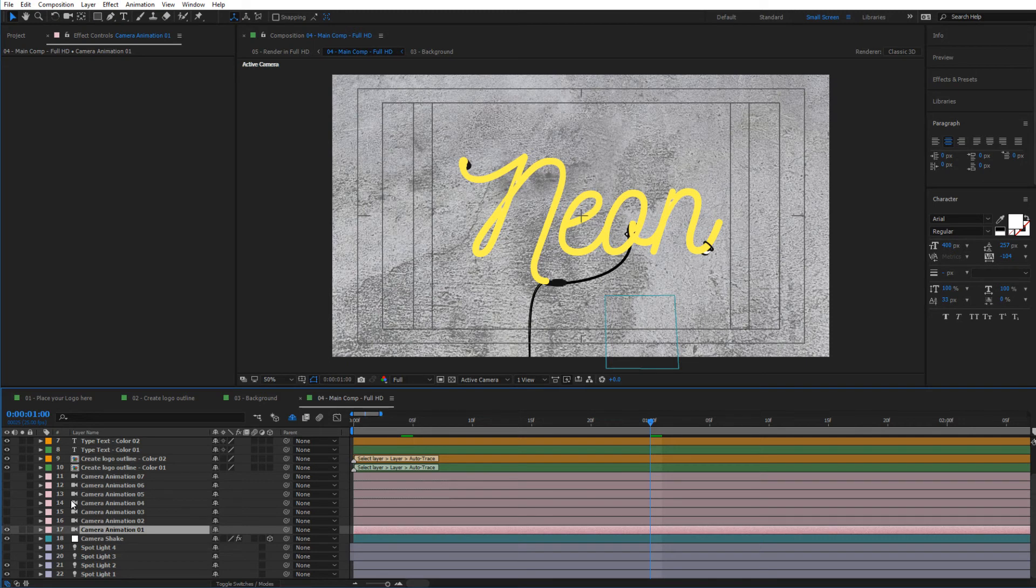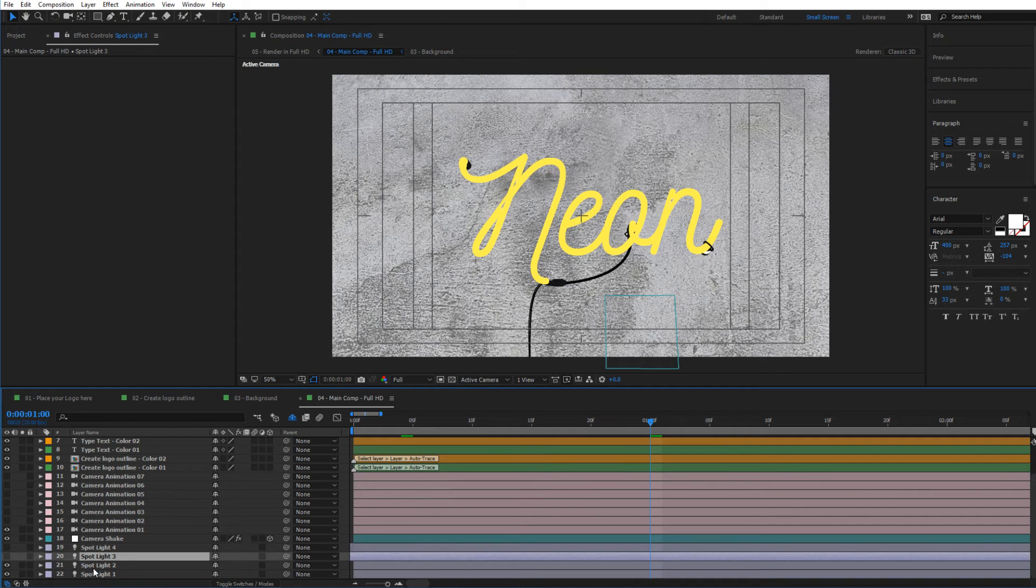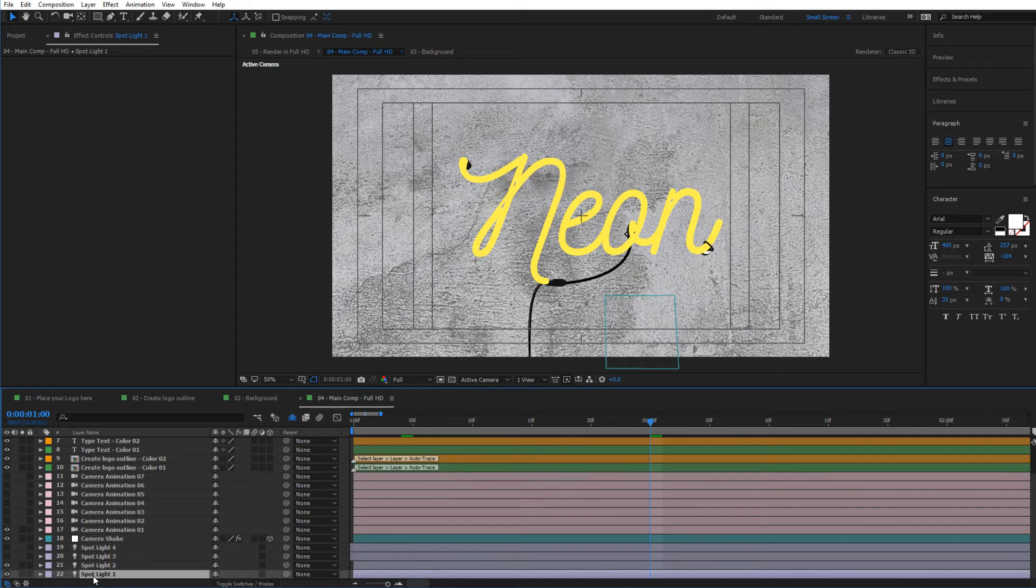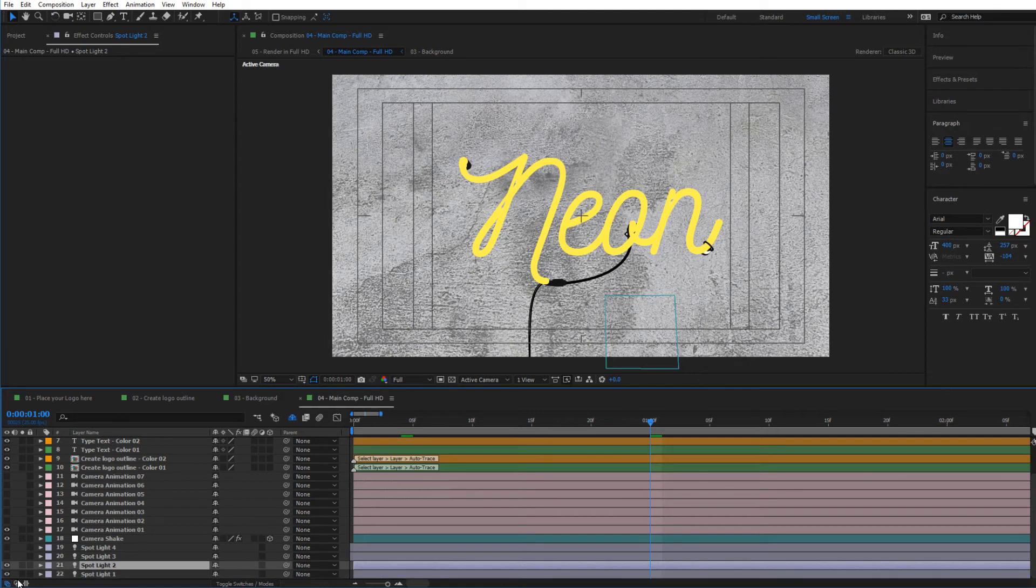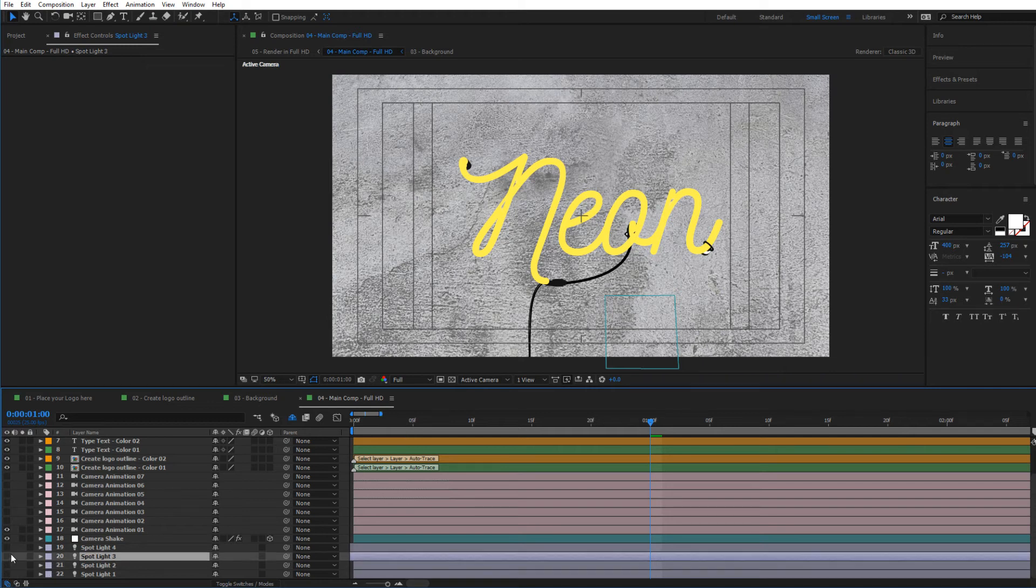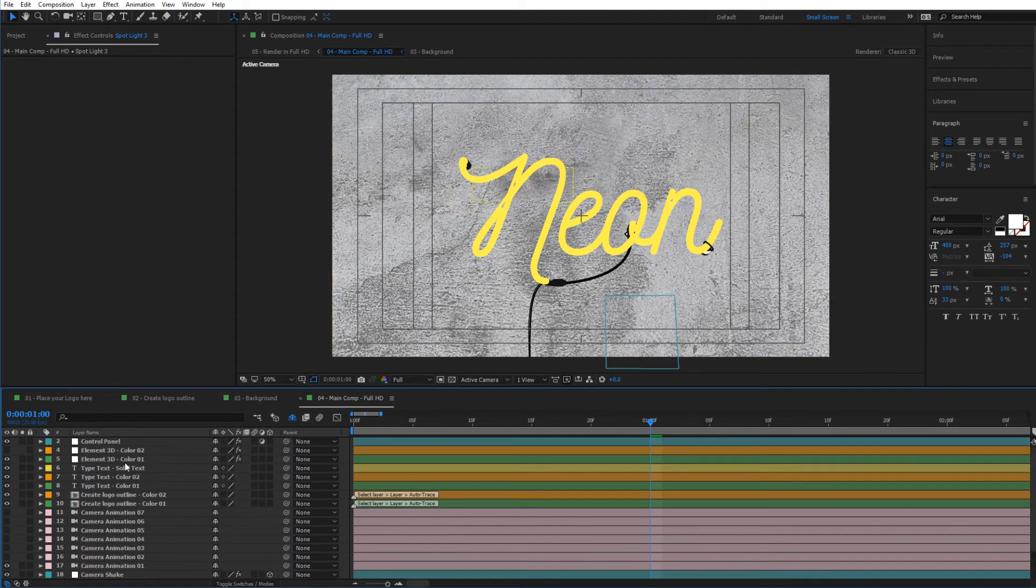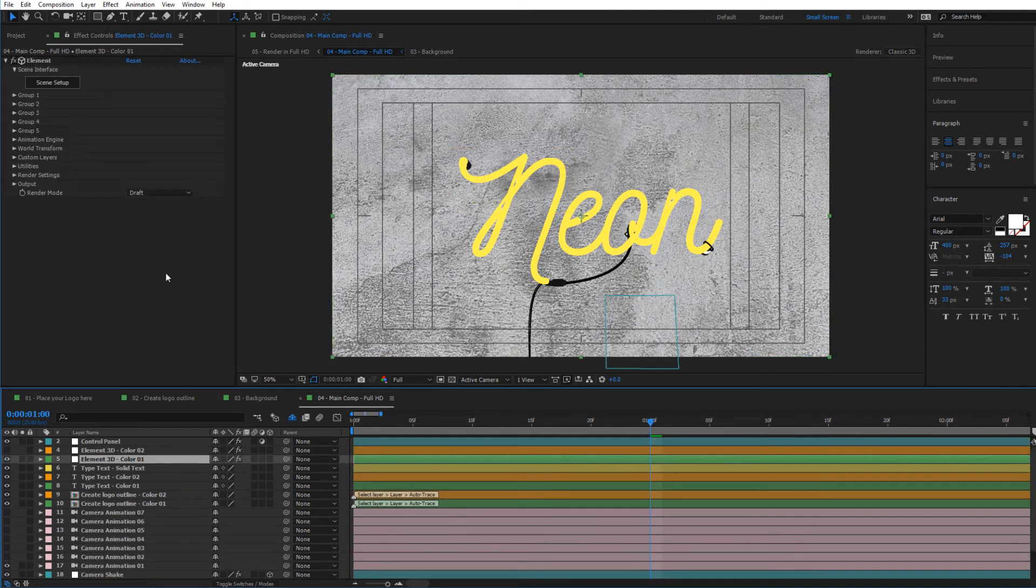Now if we look here, we have some spotlight animations. By default, the template is set to Spotlight One and Spotlight Two, but if you would like the light to be animated, you can deselect these and select Spotlight Three and Four. You would mainly see the changes if we change this to preview or render.